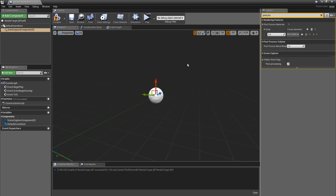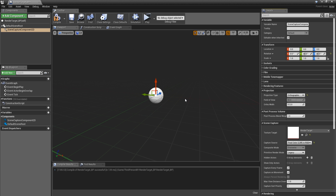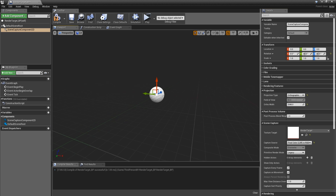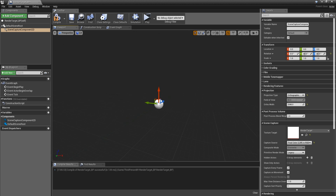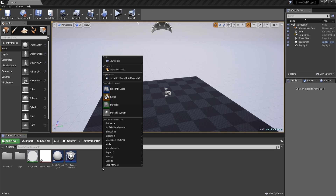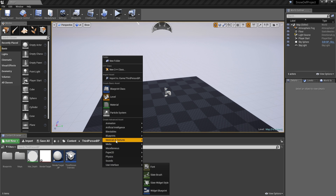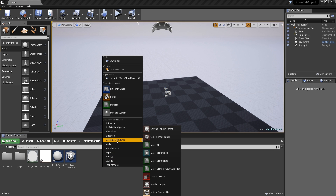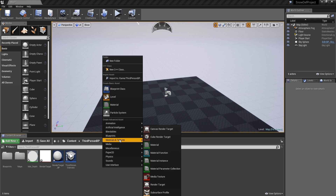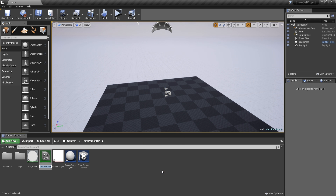You could also change the ortho width from 512 to 10,048 — that's going to be 2048 by 2048 which is approximately twenty meters. Now let's create a new material parameter collection by going to the content browser, right-clicking, and selecting material parameter collection.